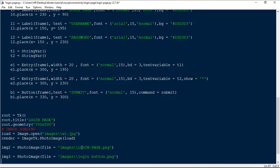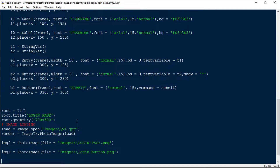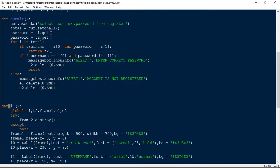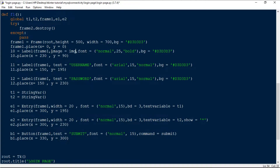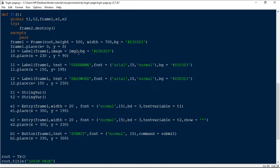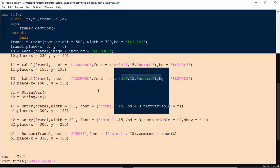Once we've completed loading the images, the next thing is to go inside function one where the login page is. Instead of the current login page label, I'm going to set image=img2 and remove the font style since we're using the image. Then I'll run it to see the output.